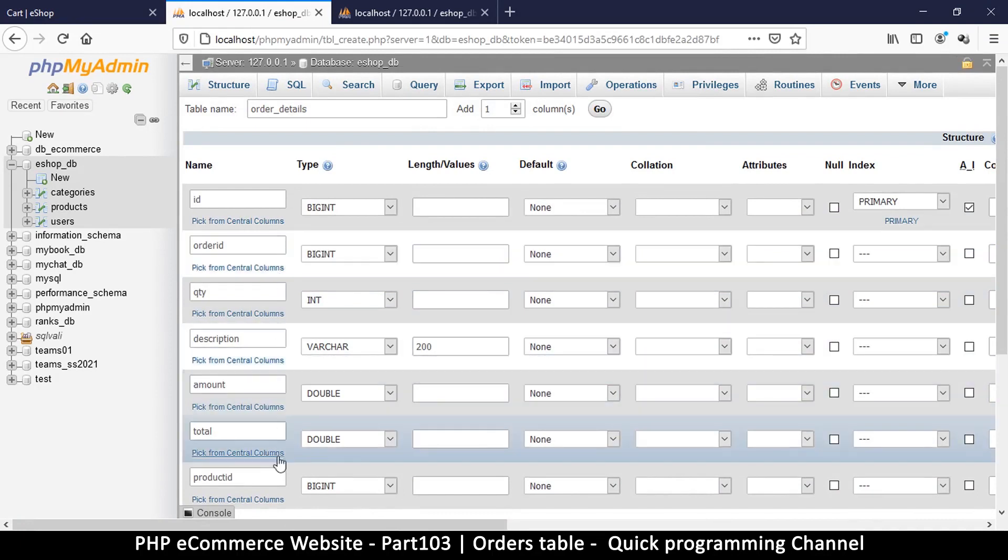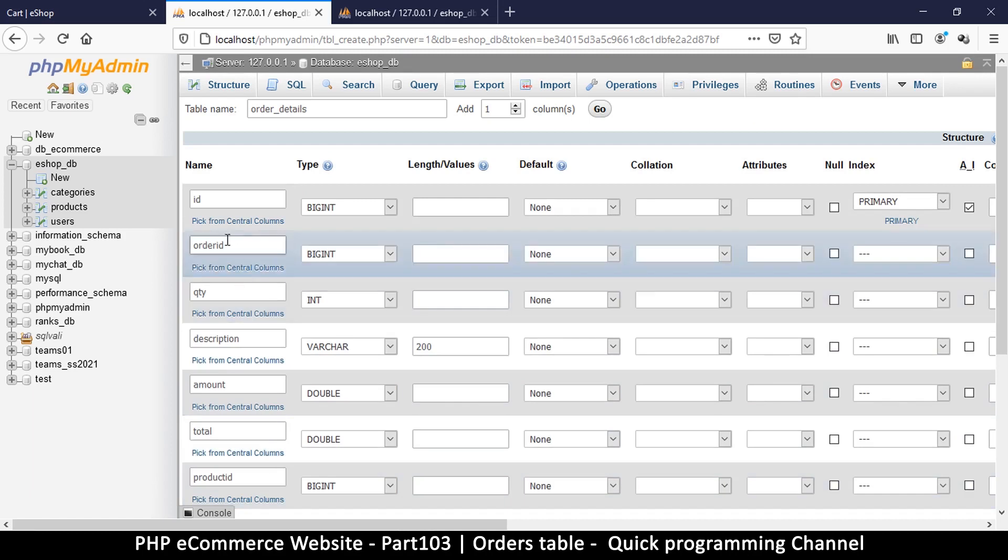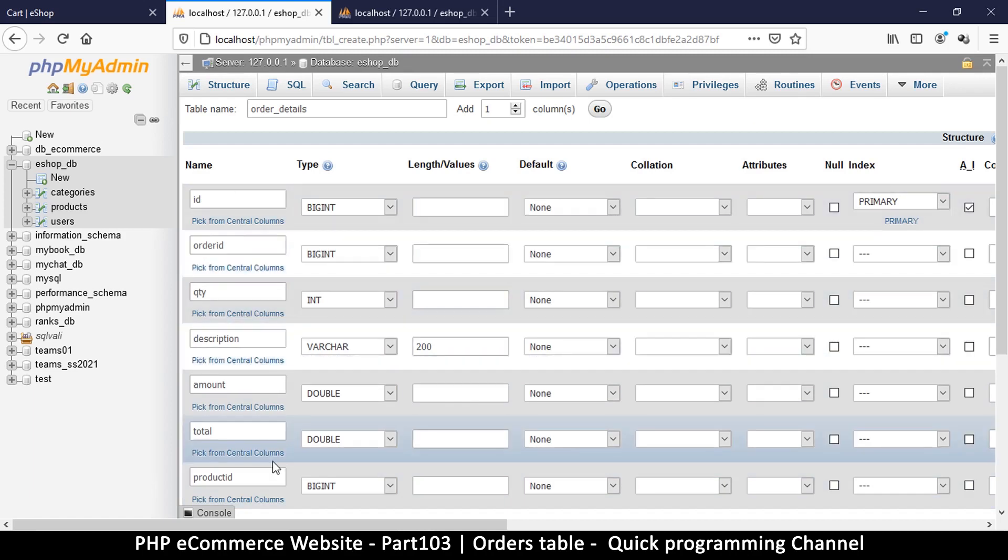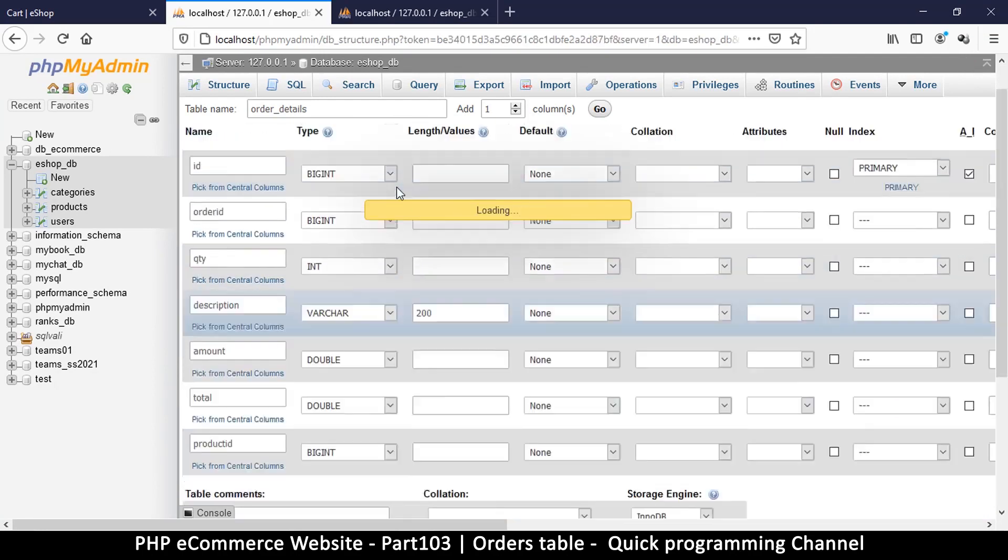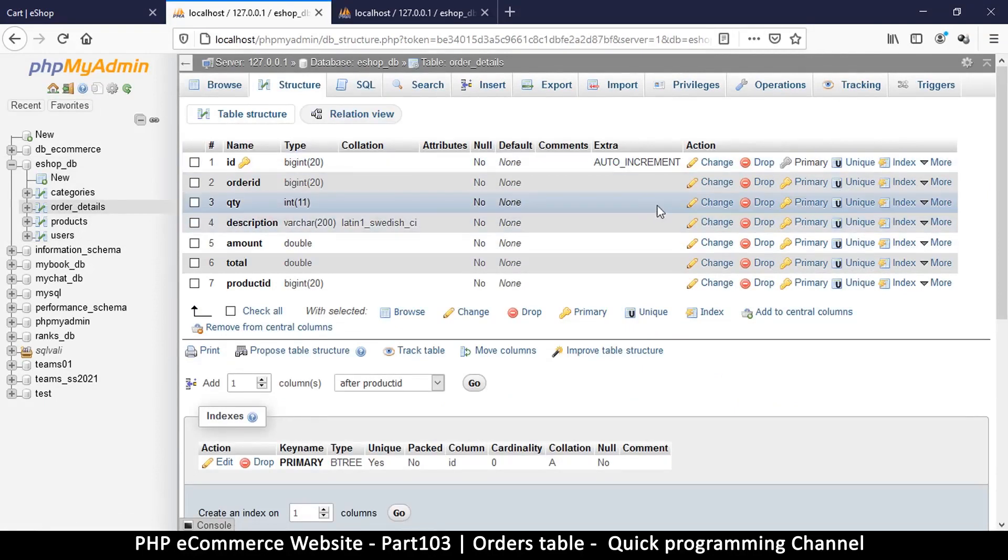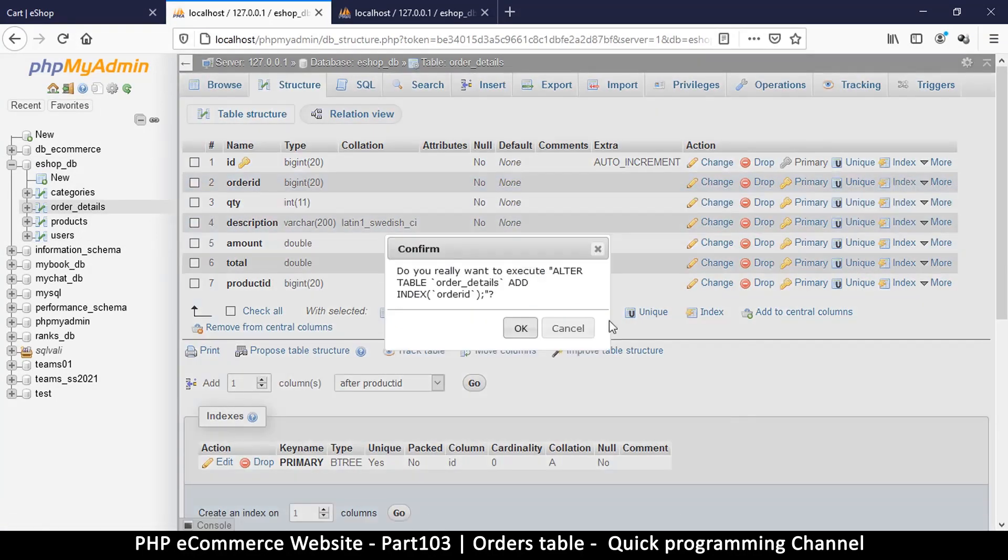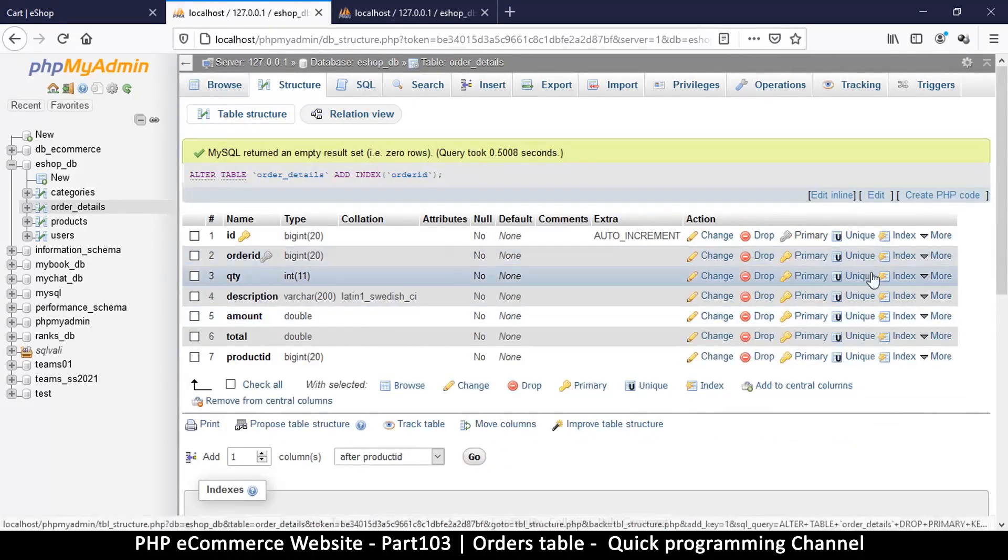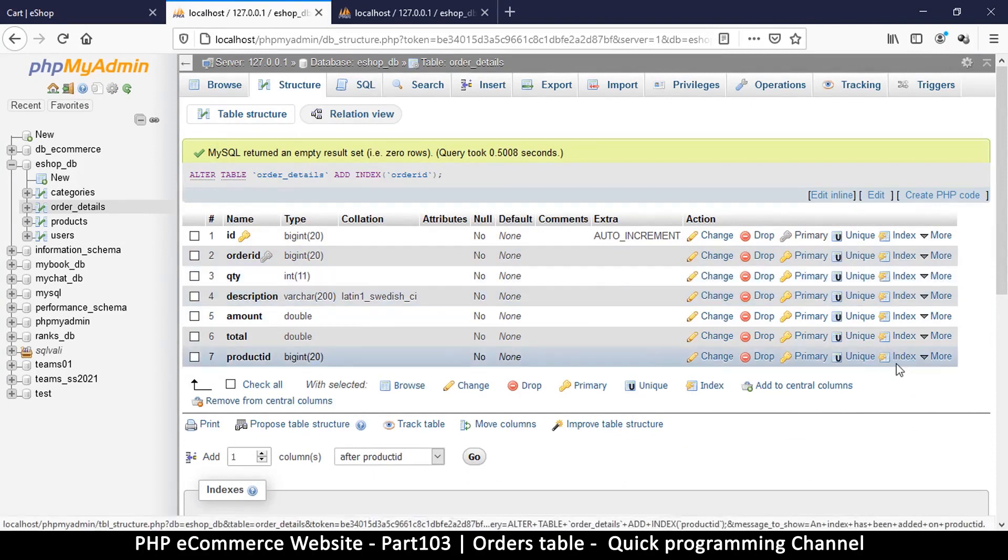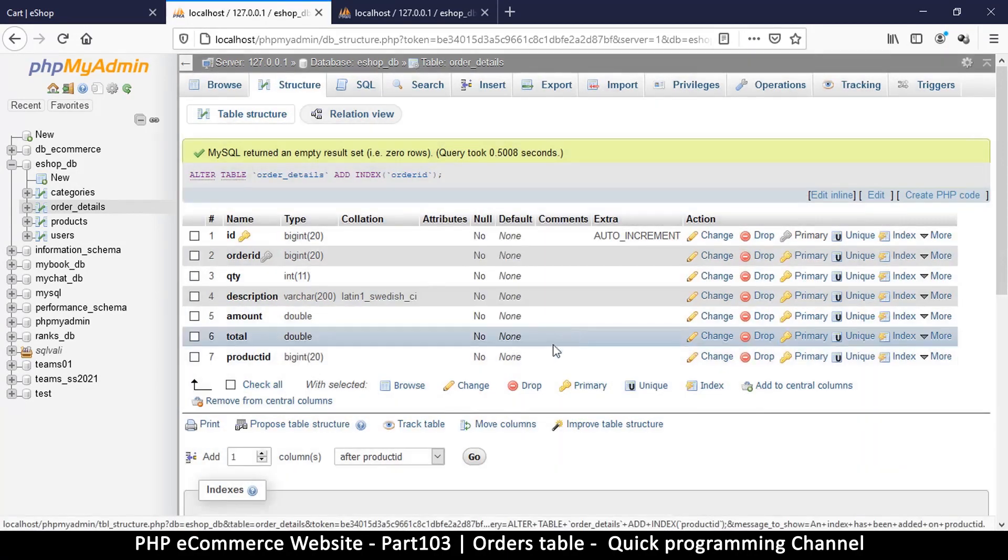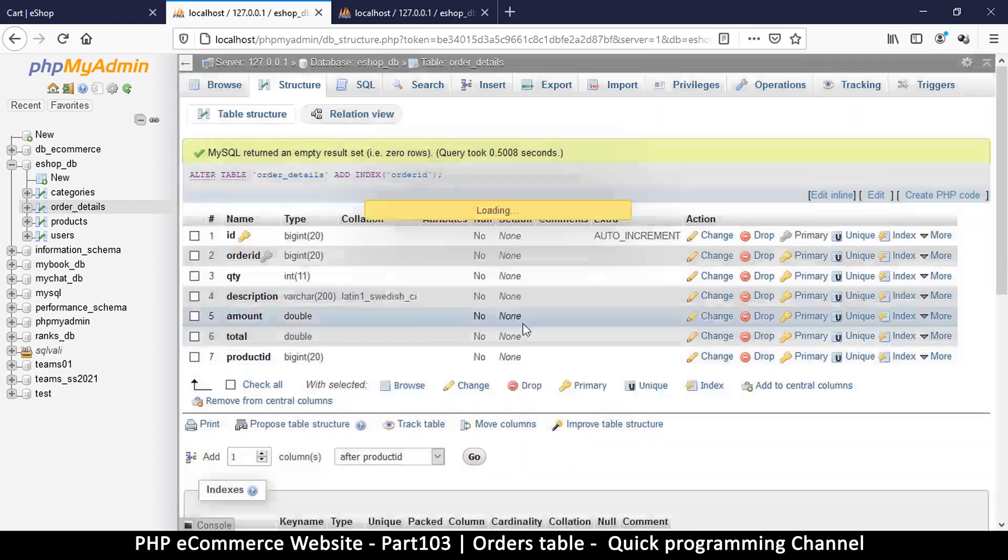That should do it. Also it's a good idea to have these accept no values, but for now when loading data we're adding every column so I'll just save. Now we have order details. Let me add a few indices for order ID and product ID.